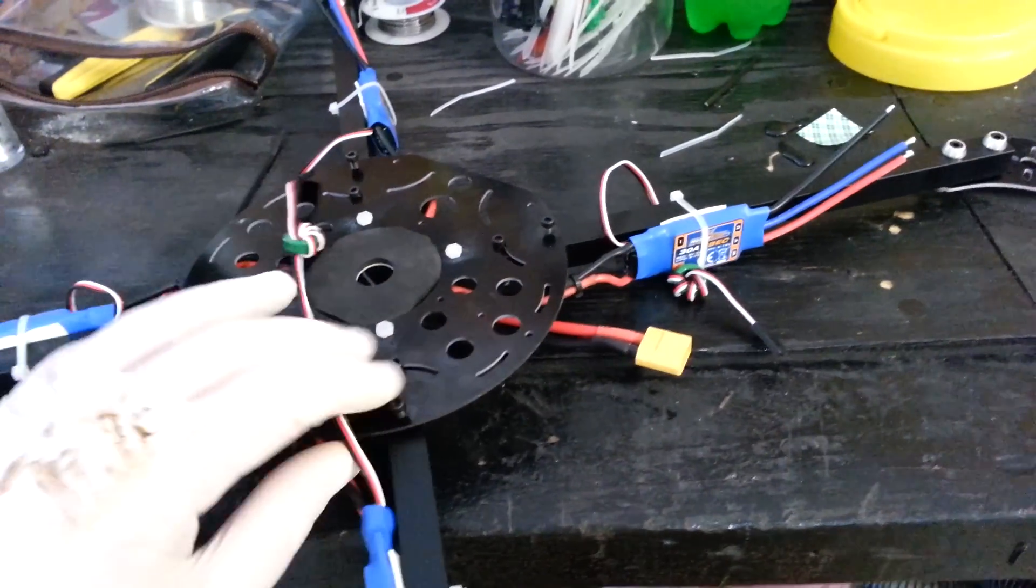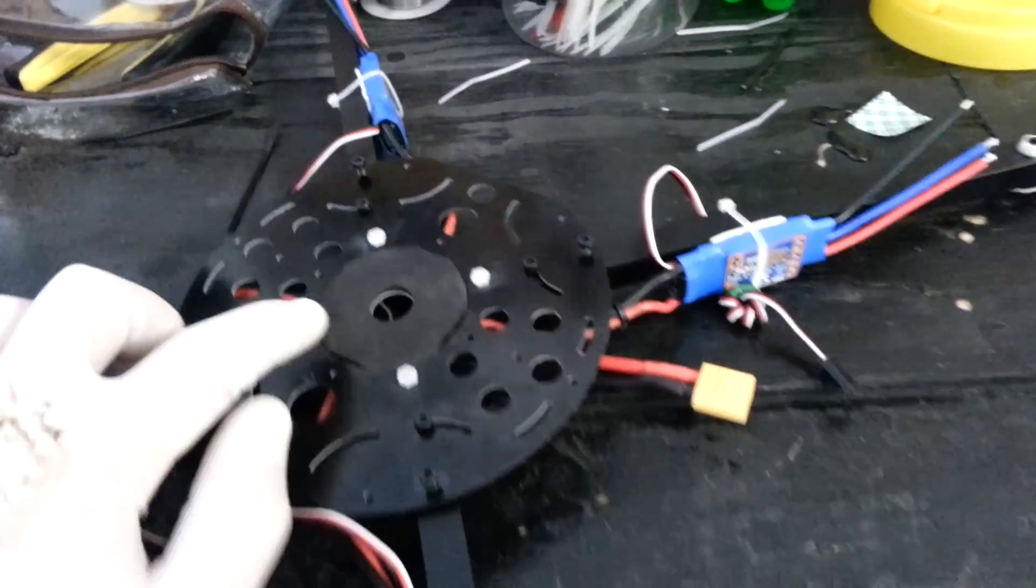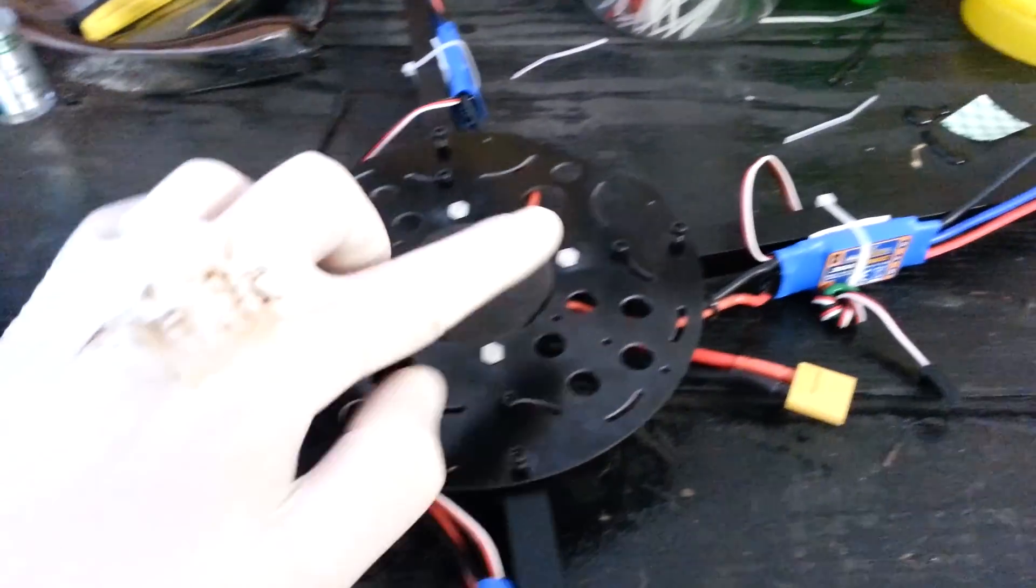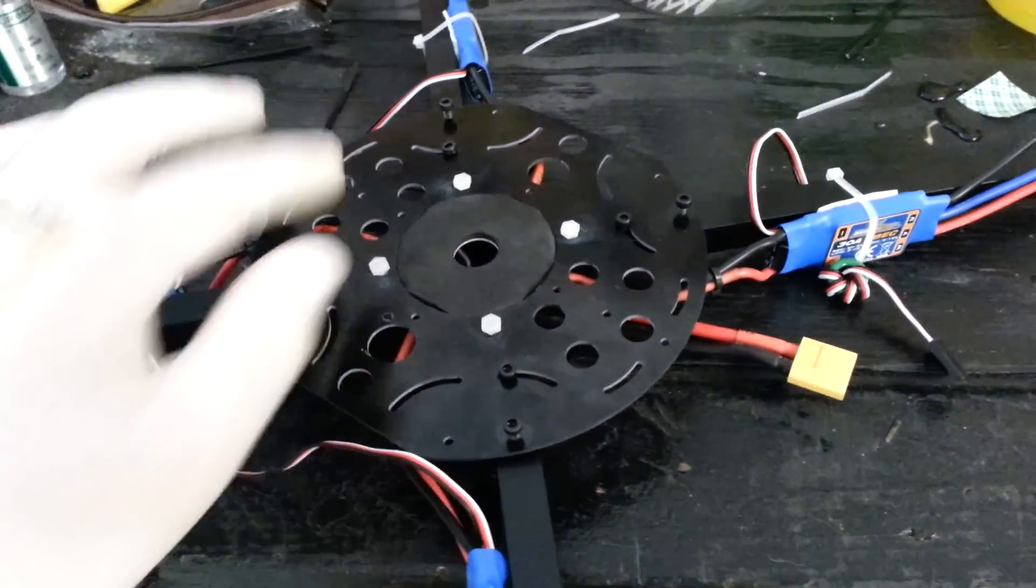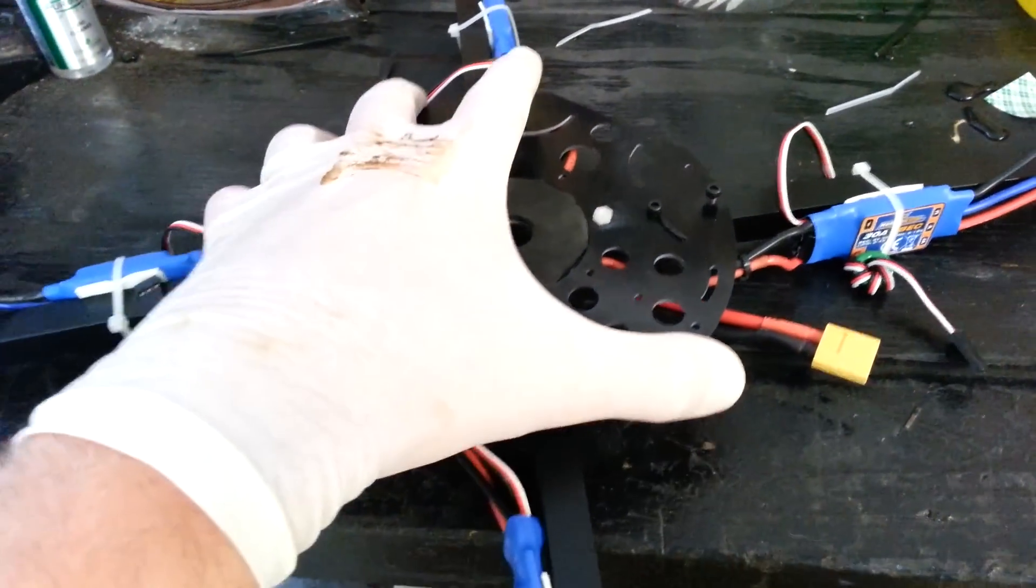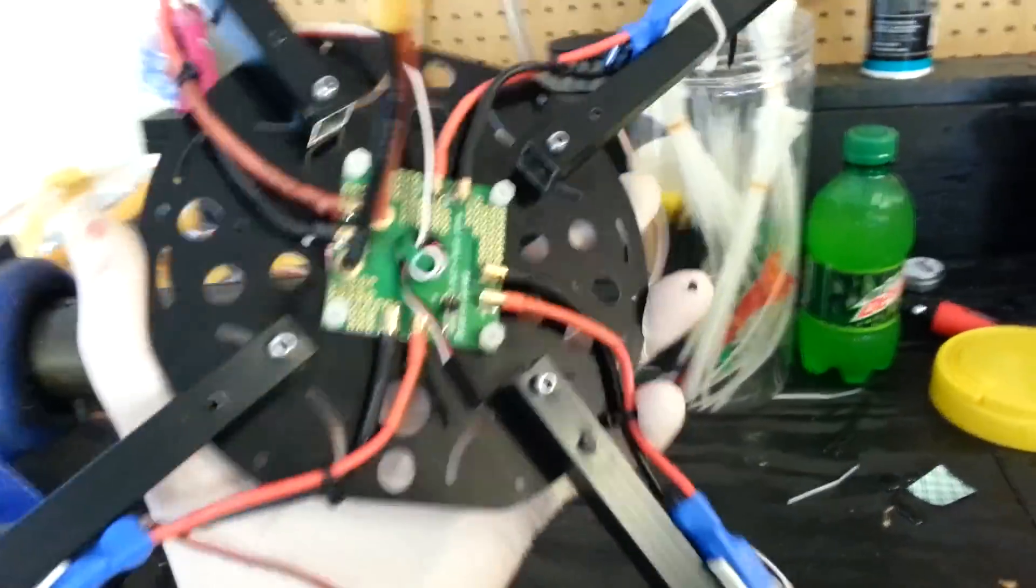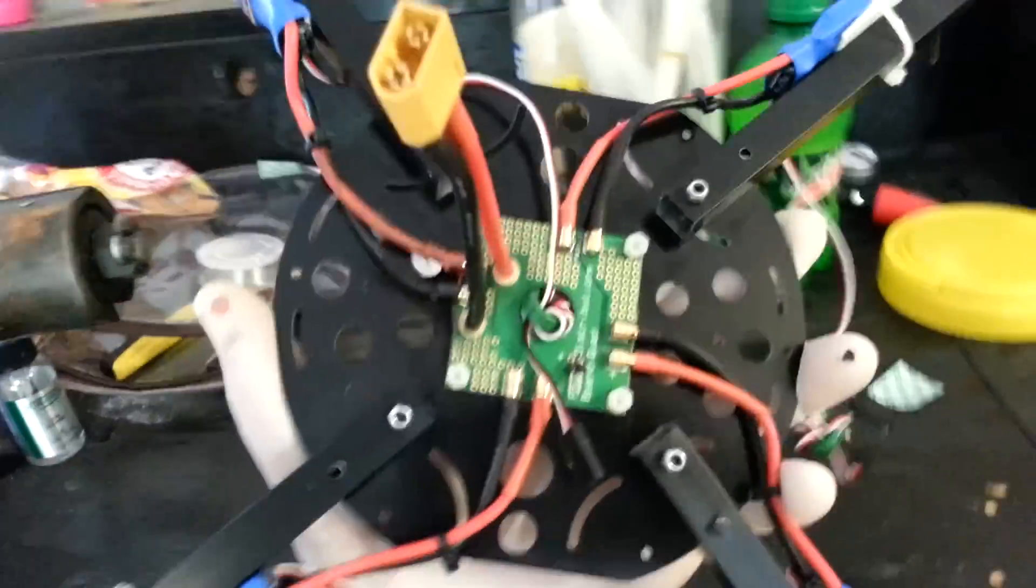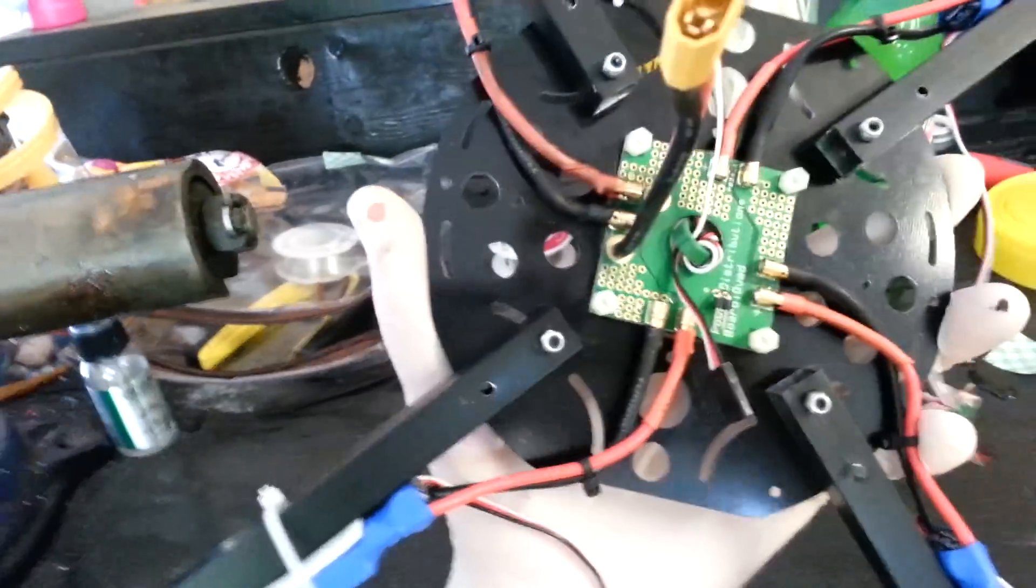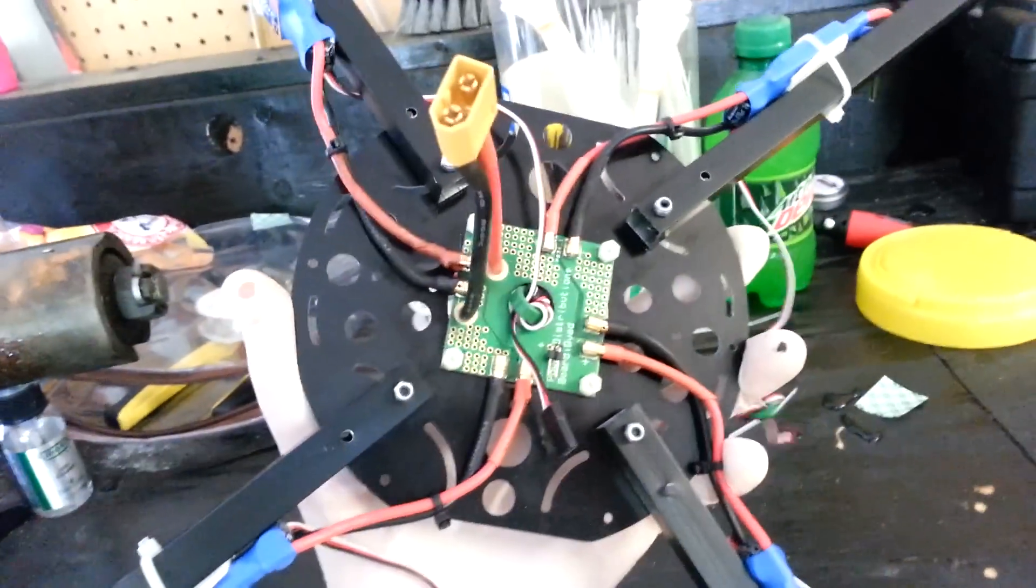What I did was use the nylon bolts that came with the power distribution board from Hobby King, which I would really recommend guys. It makes the wiring a lot easier.